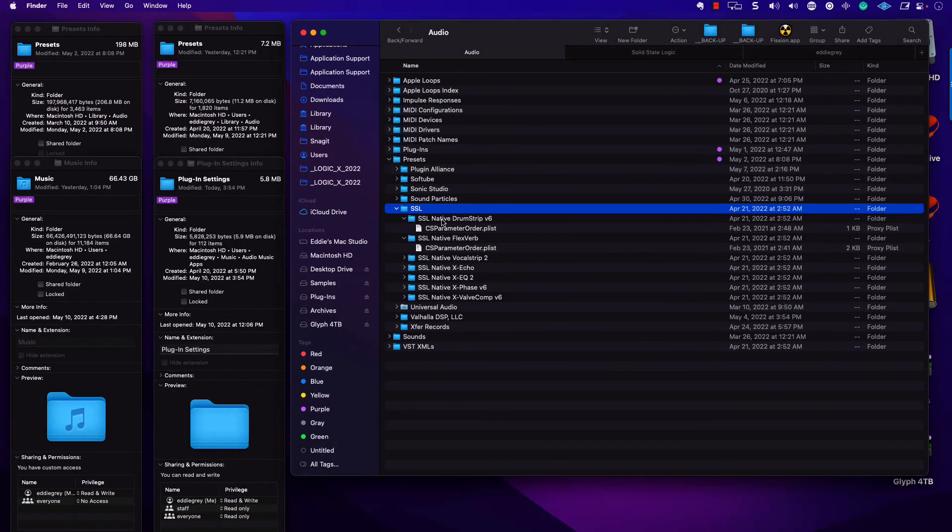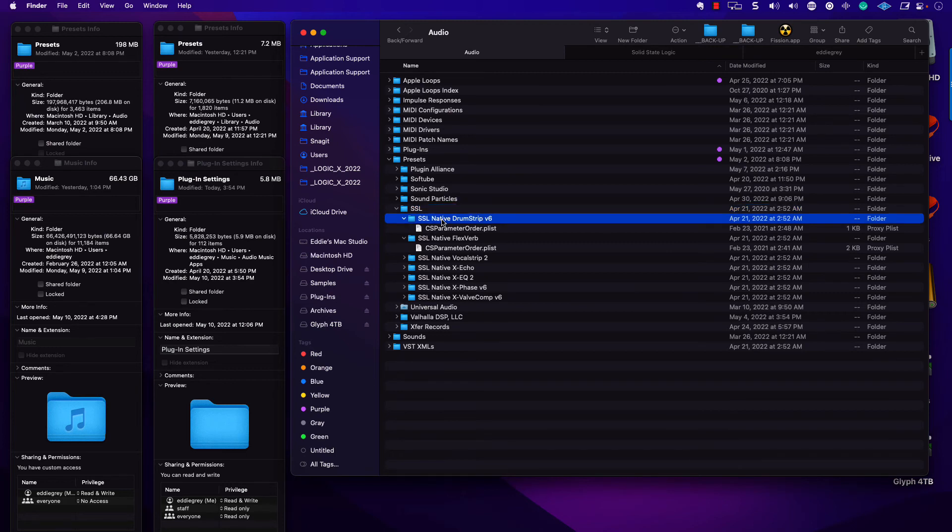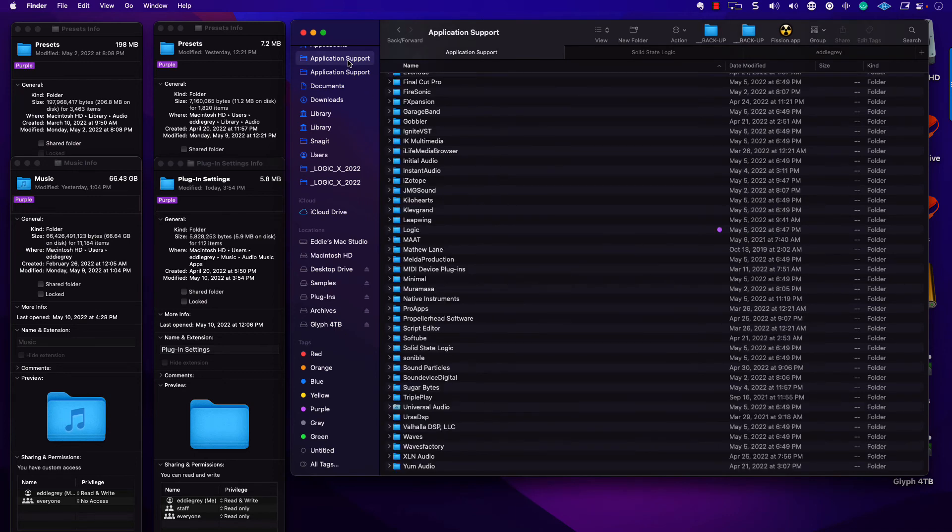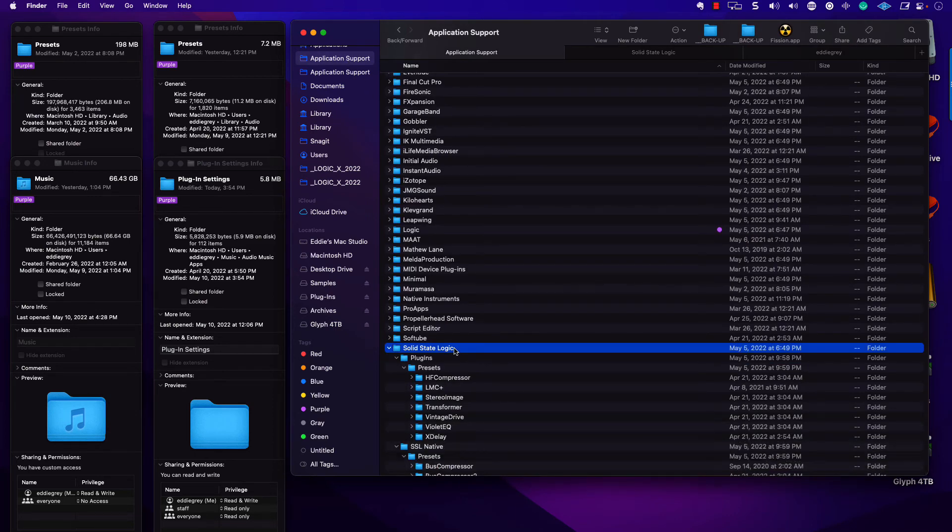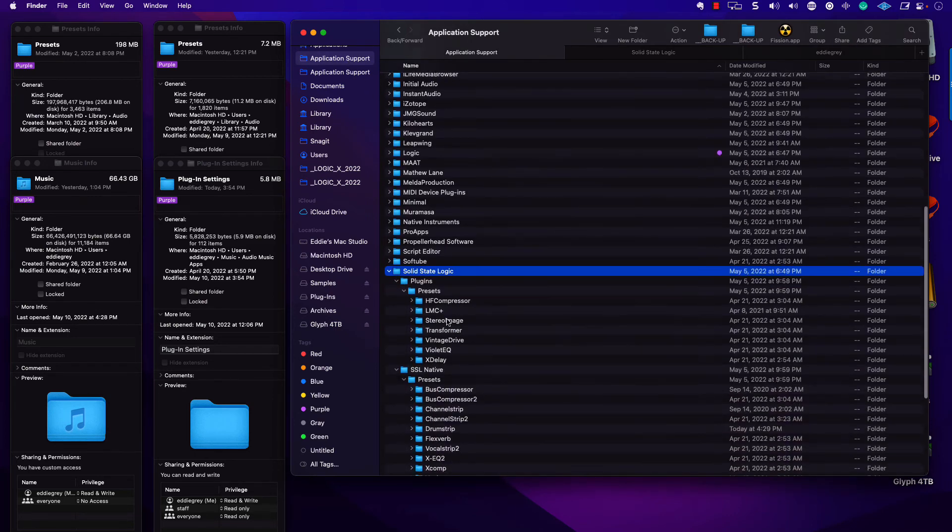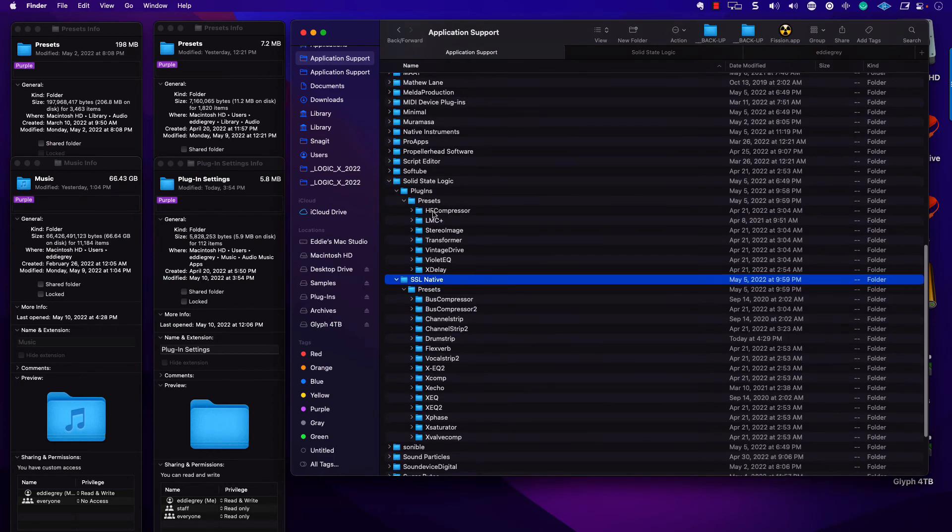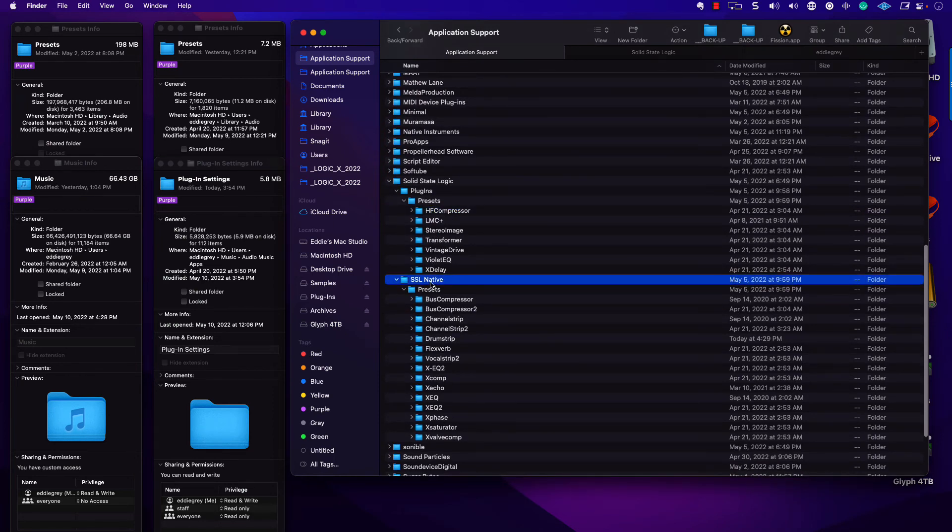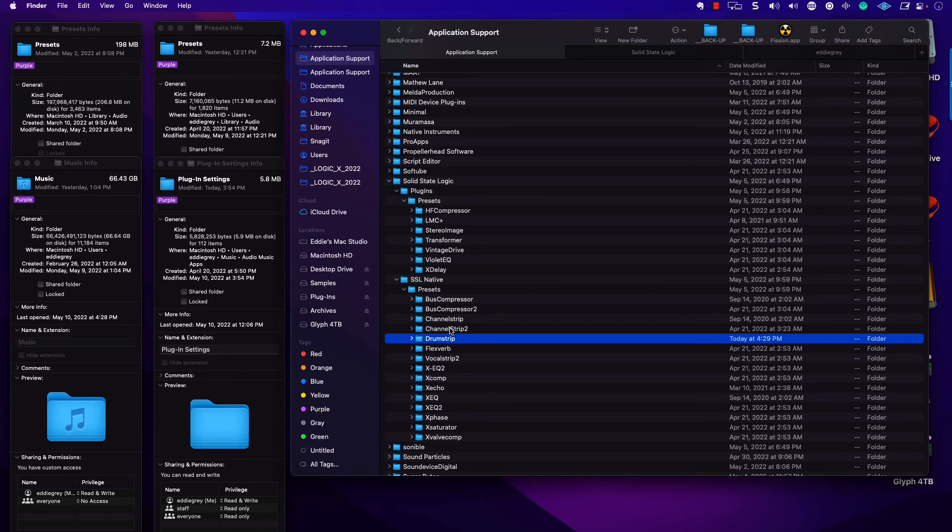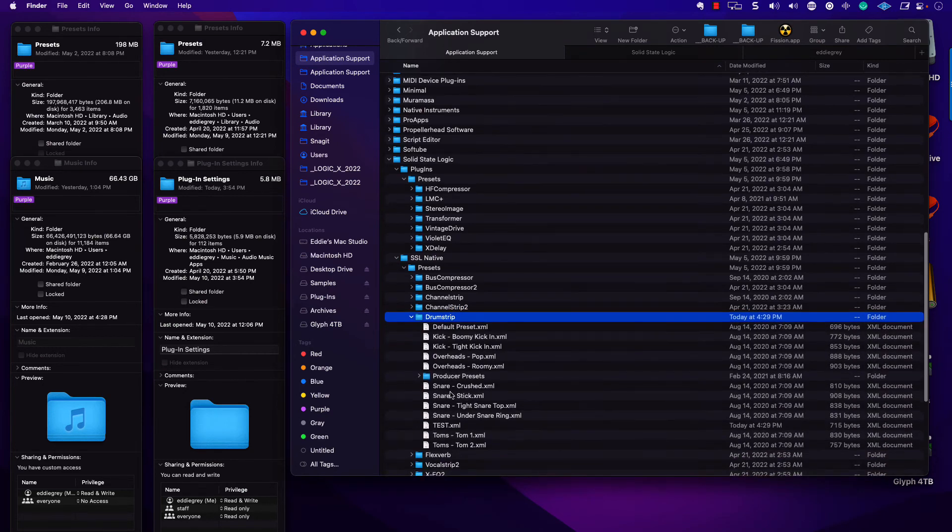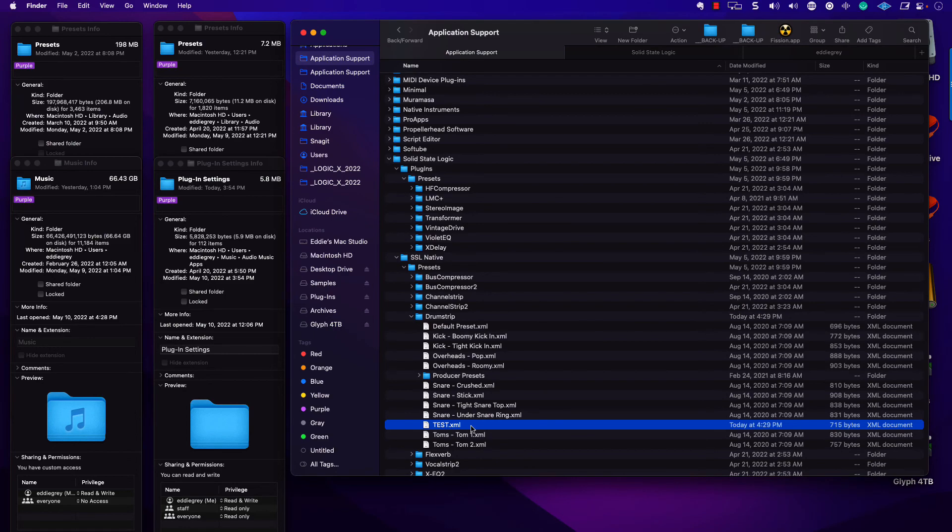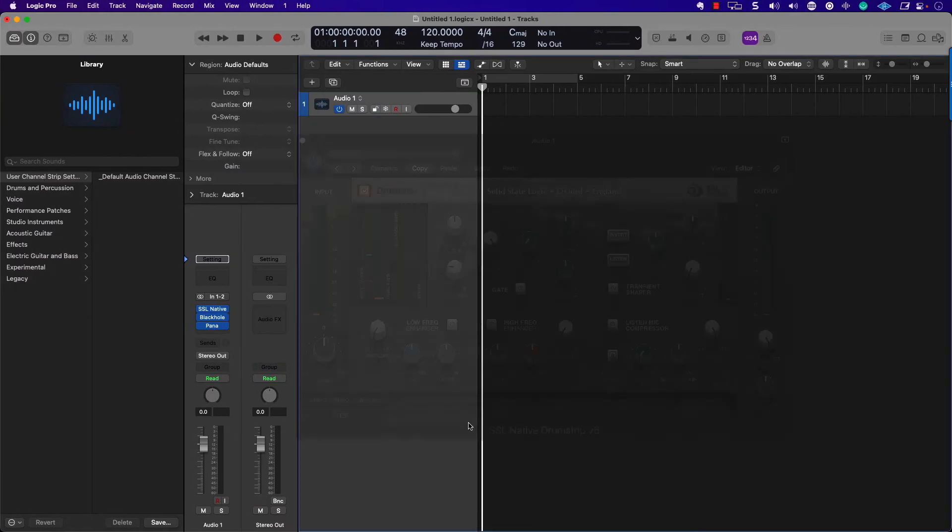In this case, a lot of people would get confused because they're looking at the SSL Native Drumstrip and they're not sure what's going on. But of course, now that we're starting to understand, we know this is inside of application support. So if I go down here to Solid State Logic, so they have the presets for all their plugins. And if I hover down here under Drumstrip, there is that test.xml file.